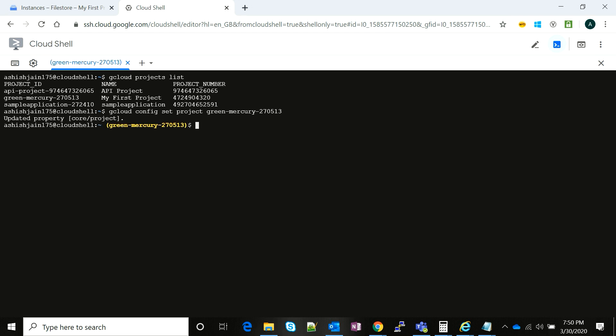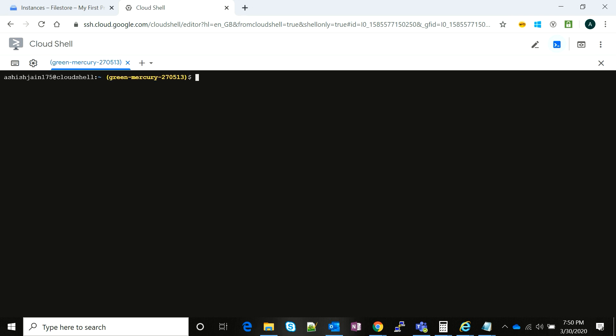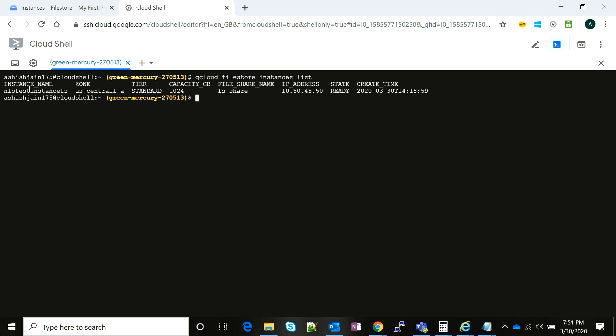Now there's a simple command: gcloud filestore instances list. It gives us the detail of the instance that we have just created.